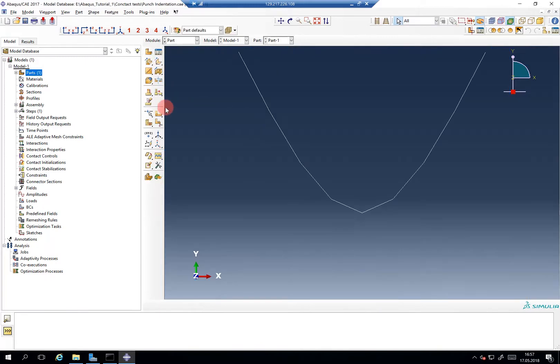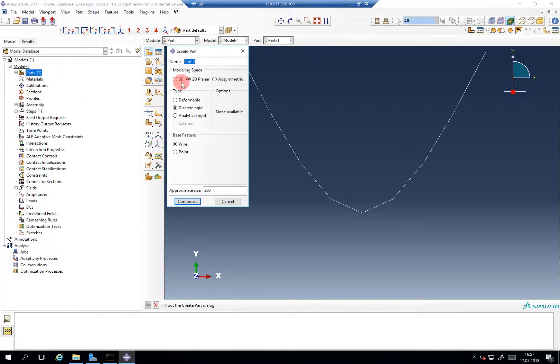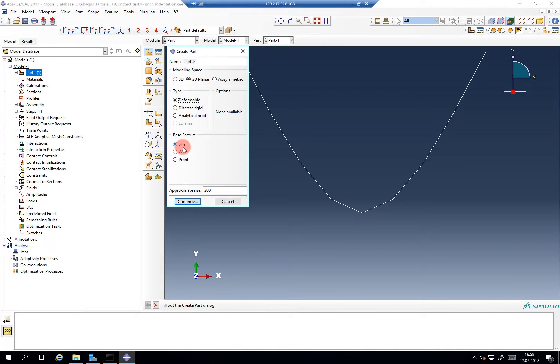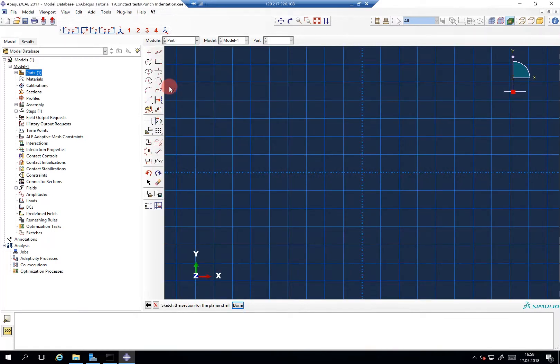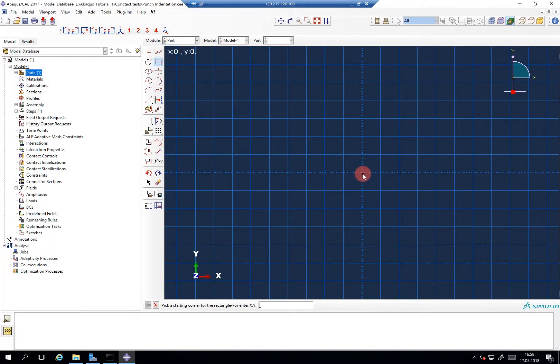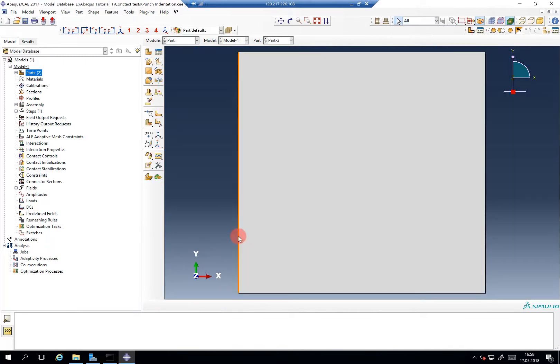Our first part is done. We create a second part, a deformable 2D plane object. Here it's shell, yes, this is the base feature. We will only sketch a 2D shell but by using the solid section definition it will behave like a 2D continuum. So don't get confused by the wording here. So we said, okay, 30 by 30 block. Alright.